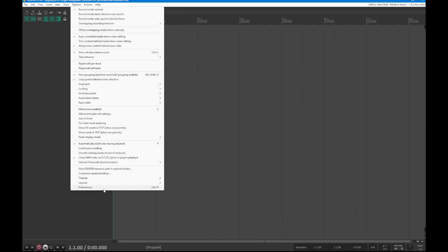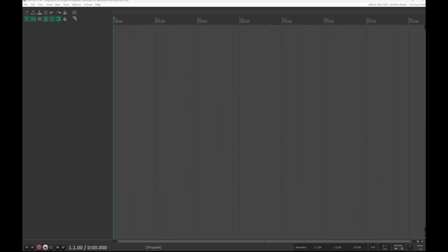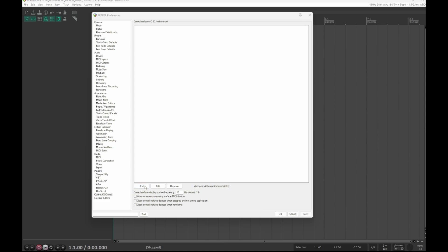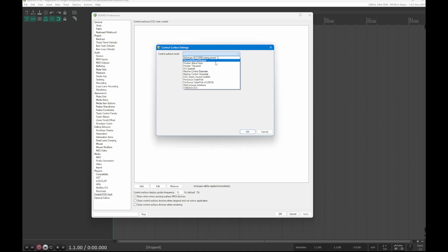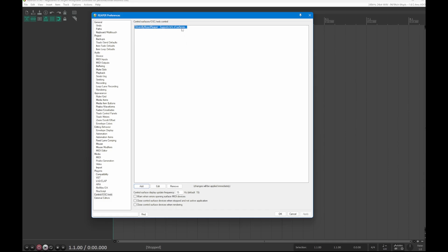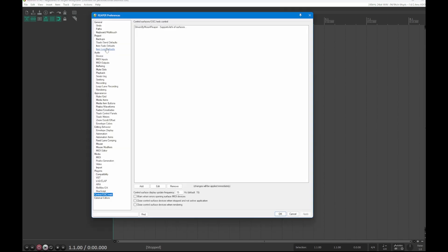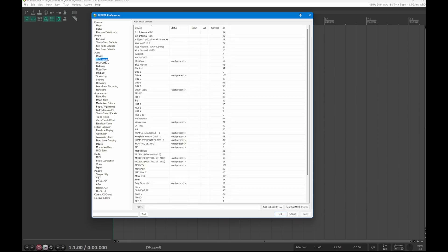Once files are in place, start Reaper and go to Options > Preferences. At the bottom you'll find Control/OSC/Web, where you can add Driven by Moss. Select it for Reaper, confirm it, and it's a good idea to confirm it's running.